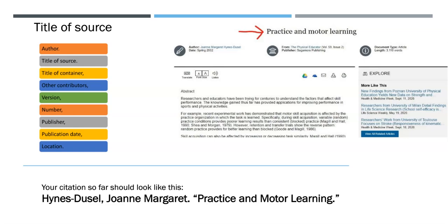Next, close the title with a period, which goes inside the final quotation mark. Your citation so far should look like this: Heinz Duzel, Joanne Margaret, period, then opening quotation mark, Practice and Motor Learning, period, closing quotation mark.